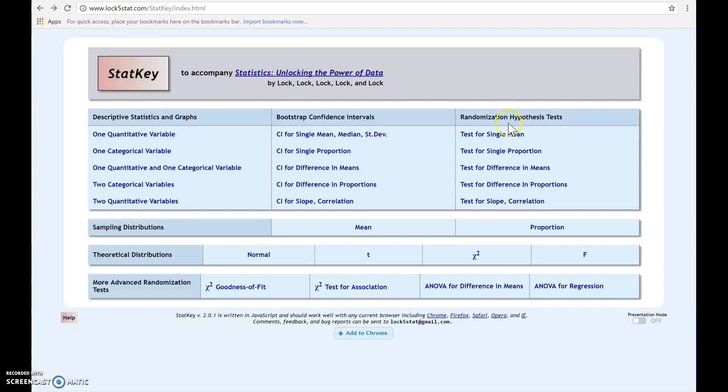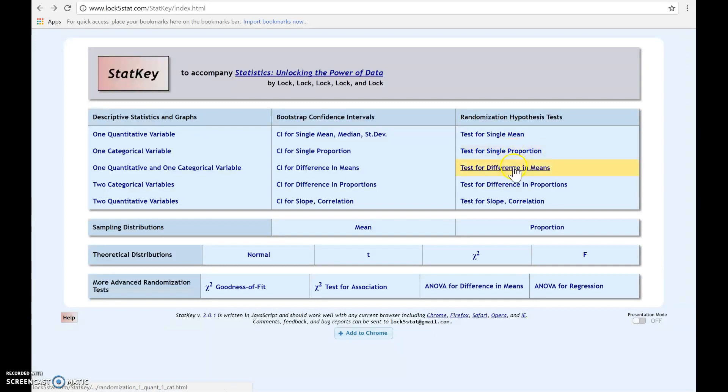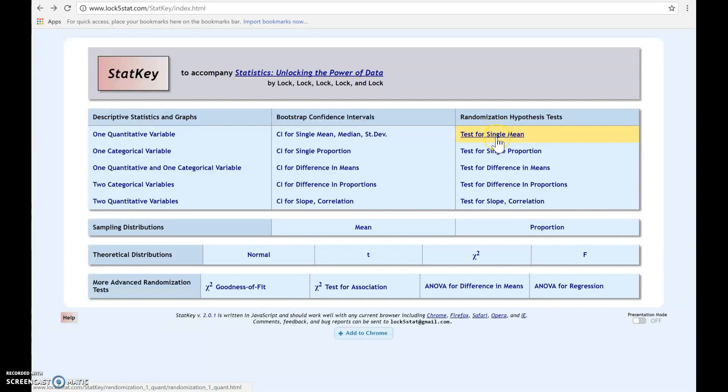The first thing you need to do is decide which type of parameter you're working with. We've got single means, single proportion, difference in means, difference in proportion, slope and correlation. Let's assume that we're going to work with a single mean.